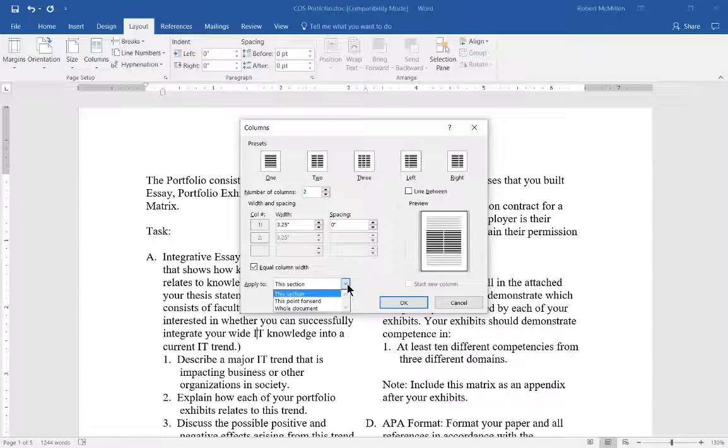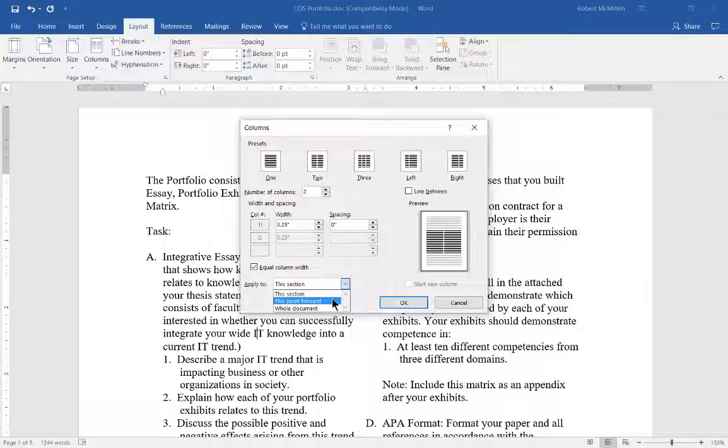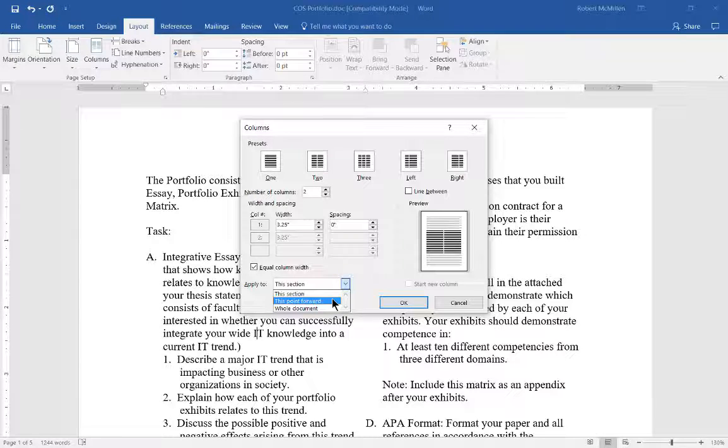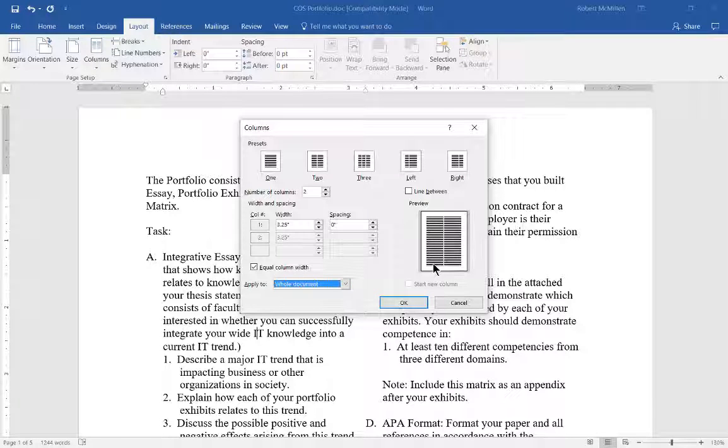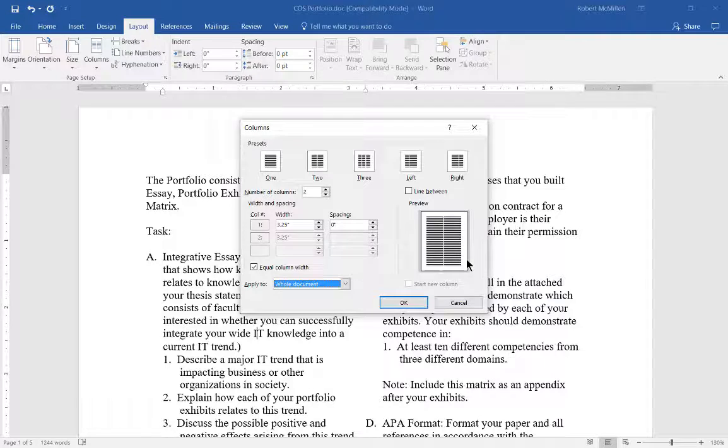You can also apply to just this section, this point forward, and leave anything that happens before that the way it is, or apply it to the whole document. So when I choose the whole document, you can see the preview now changed where it shows two columns all the way through the document.